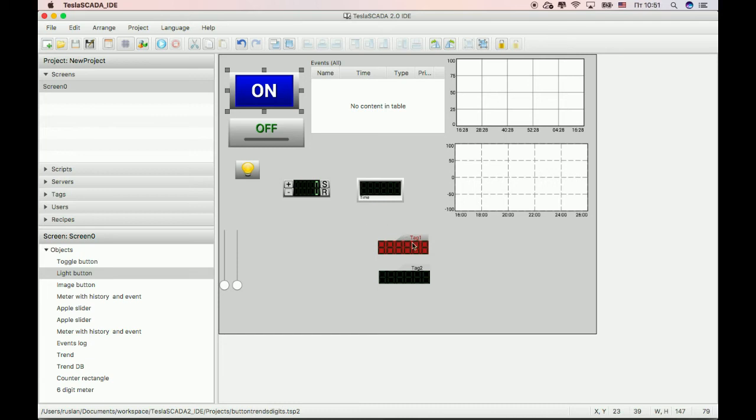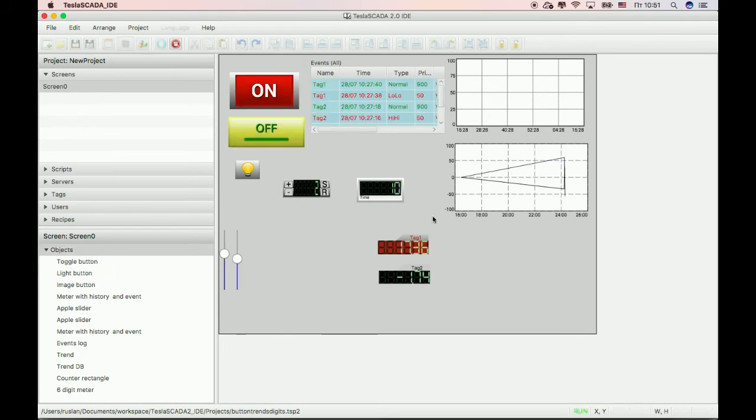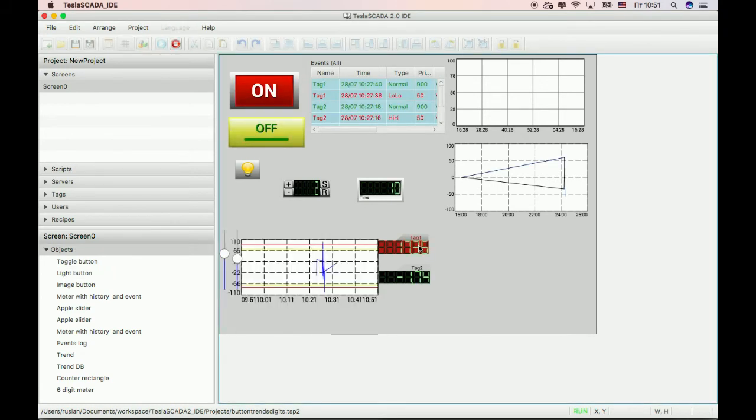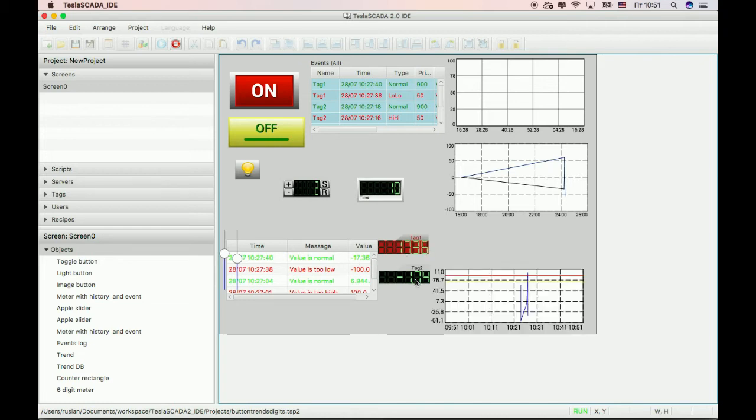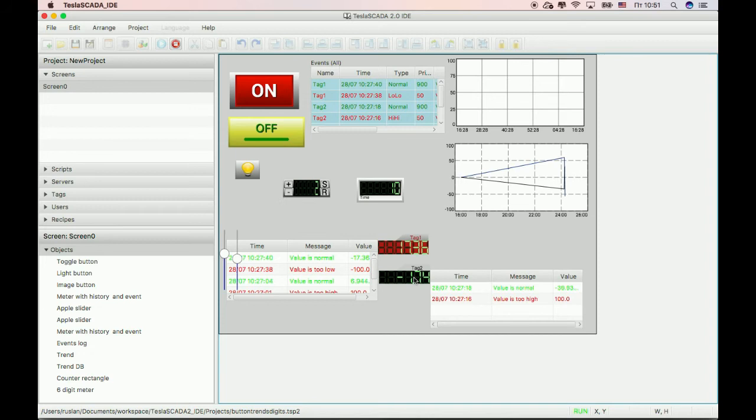First of all, we create two objects of this and bind this object to tag 1 and tag 2. By clicking on this object you can see history trend of tag 1 and by clicking again you can see event table of tag 1. Also for tag 2.